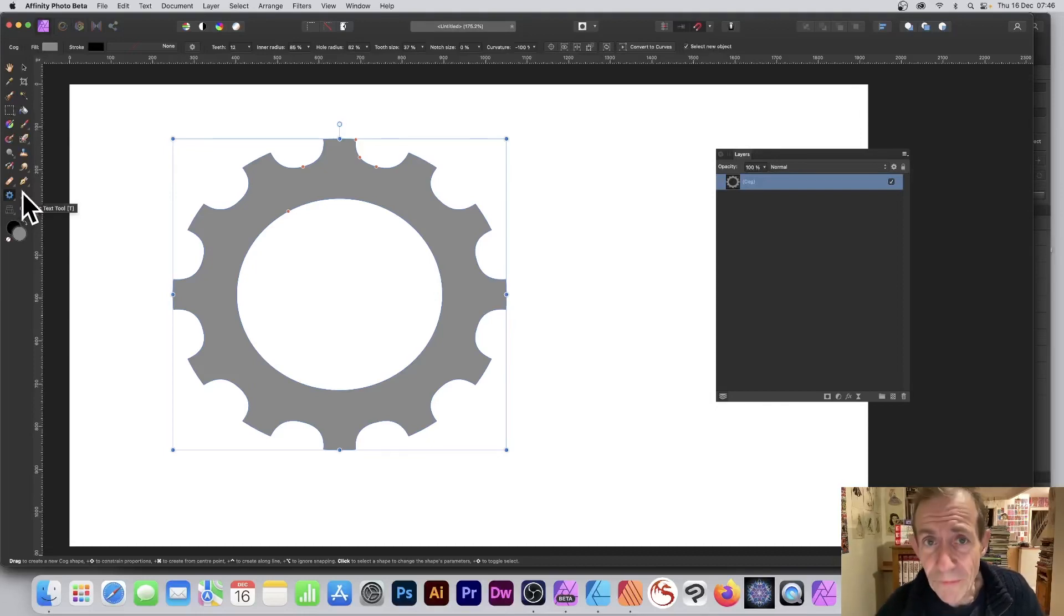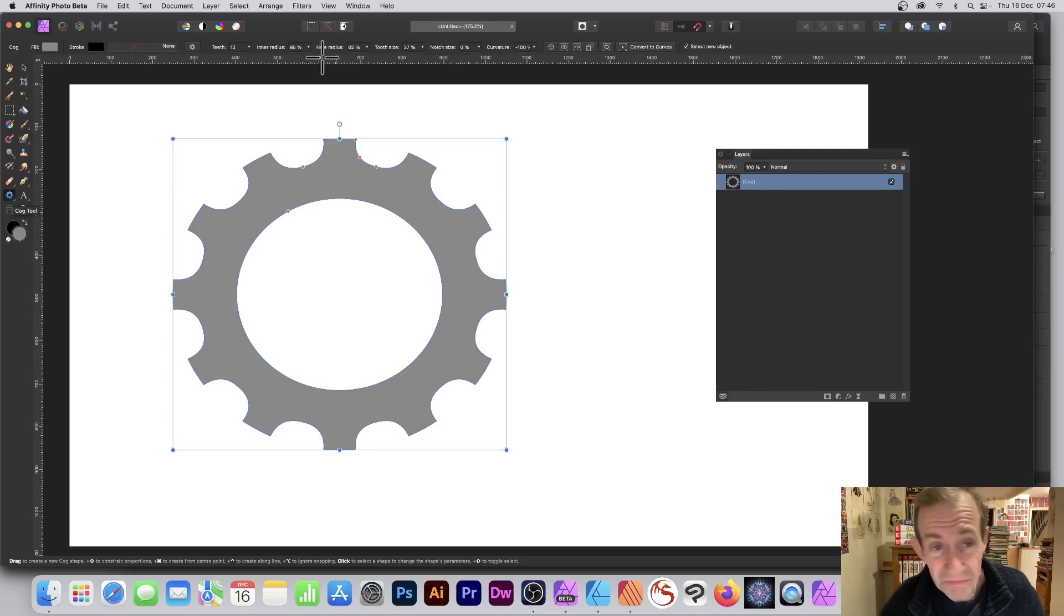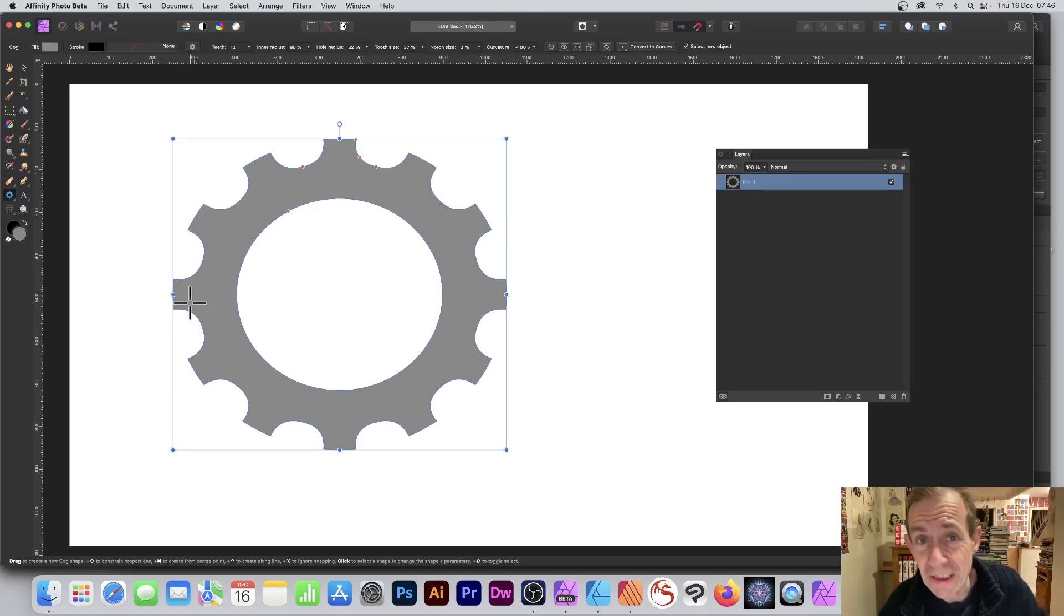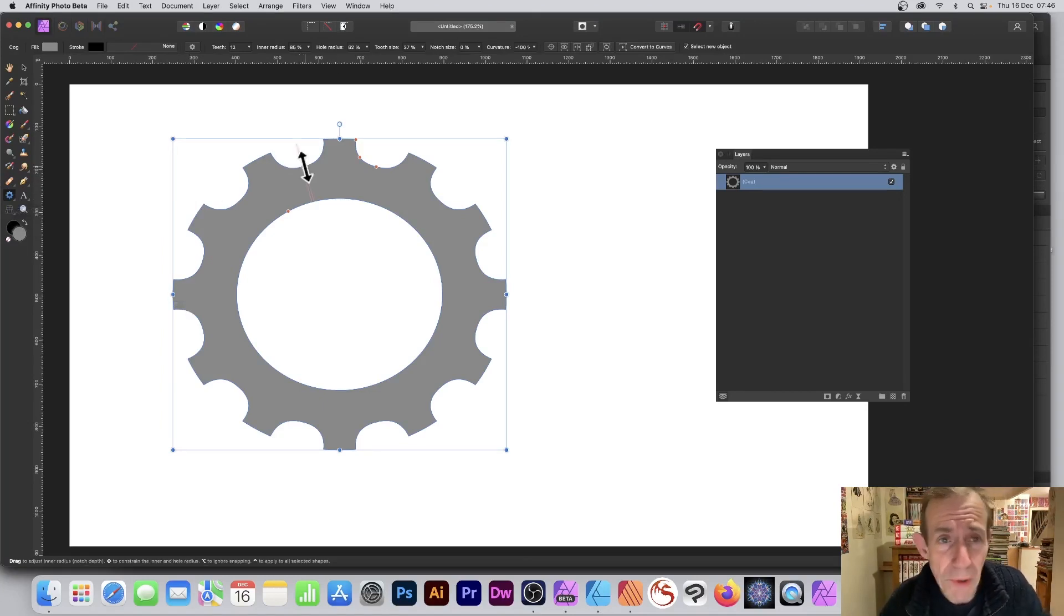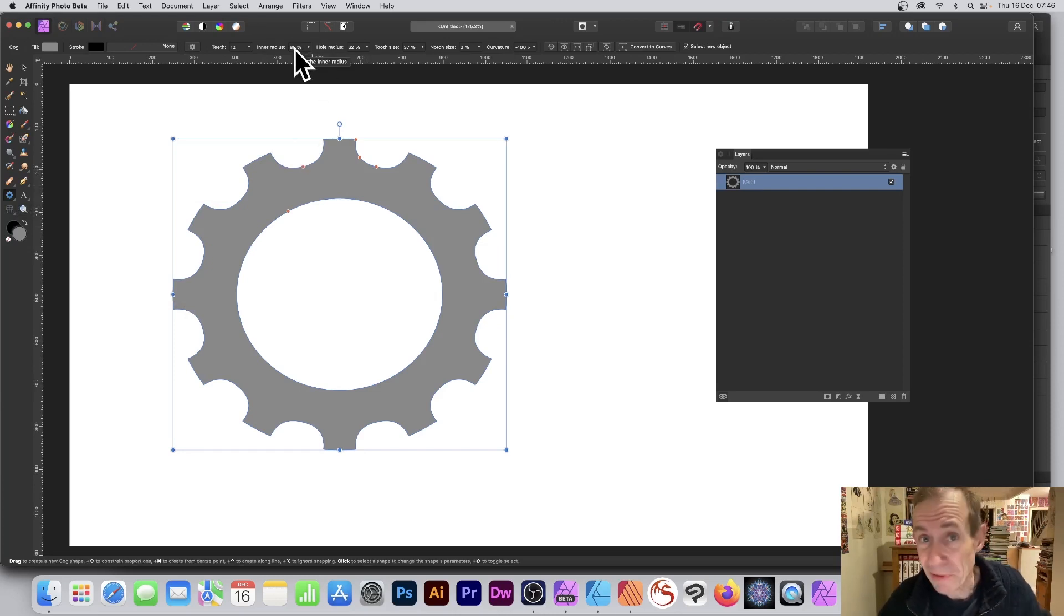Go to the tools panel of Affinity Photo, Designer, or Publisher and create a design like this using any of the tools. Modify it in a number of ways, and once you've done that you can save this design as a preset in any of the applications.